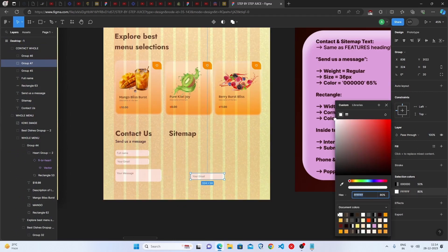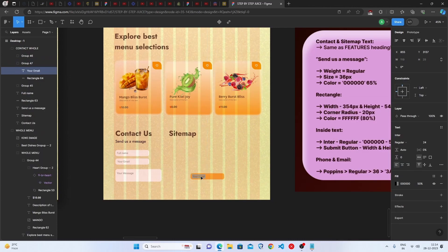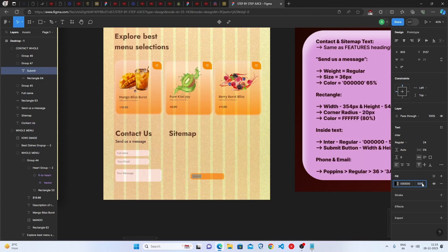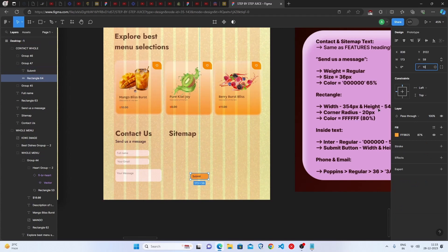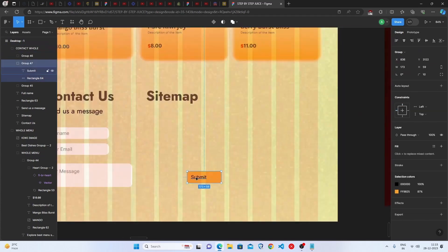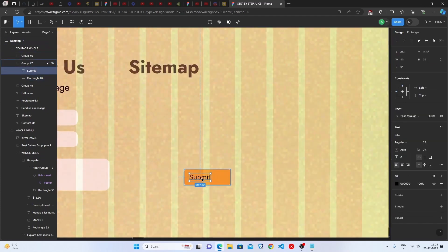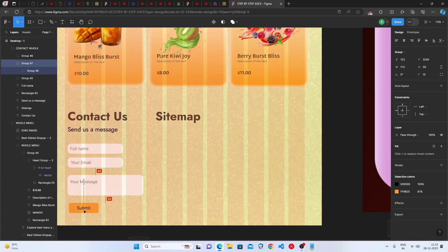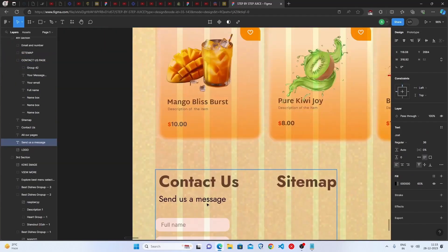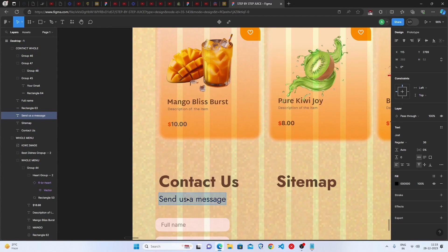set the background color to this one, go with the text and write here submit and select this. Go with 100 percent black color and go with 10 percent corner radius. Keep the submit text in middle smoothly, keep it here below this your message. One mistake is there, you have to keep this send us a